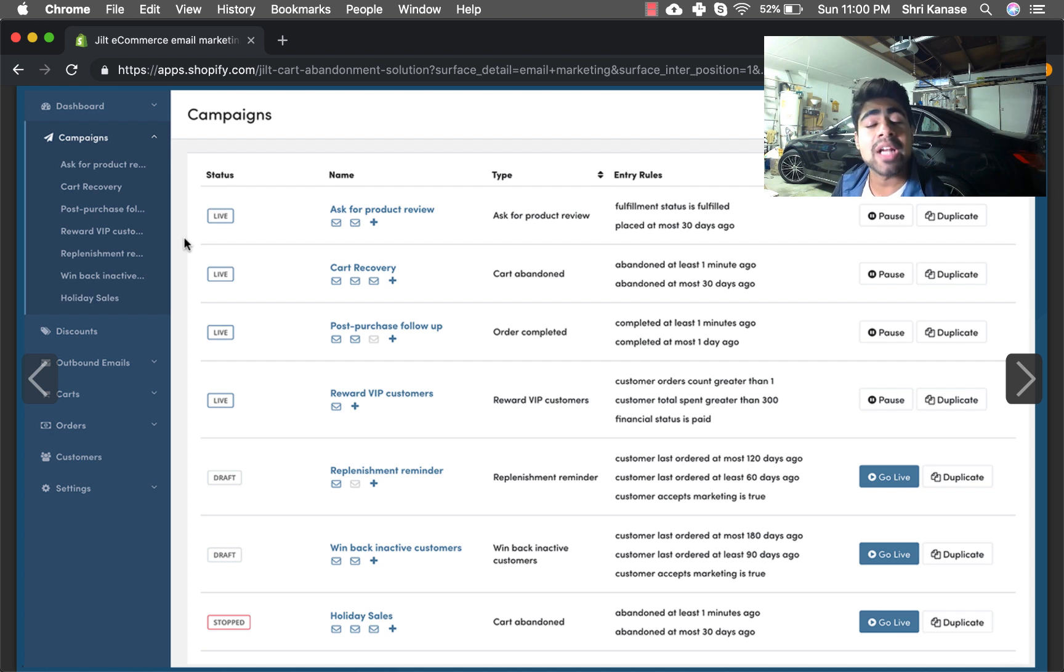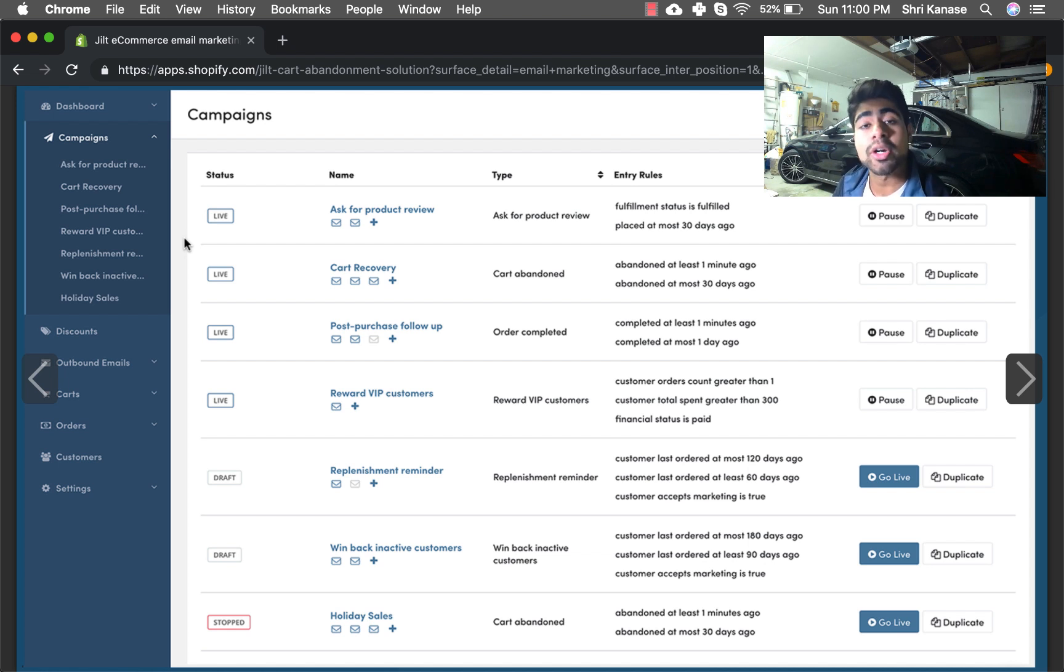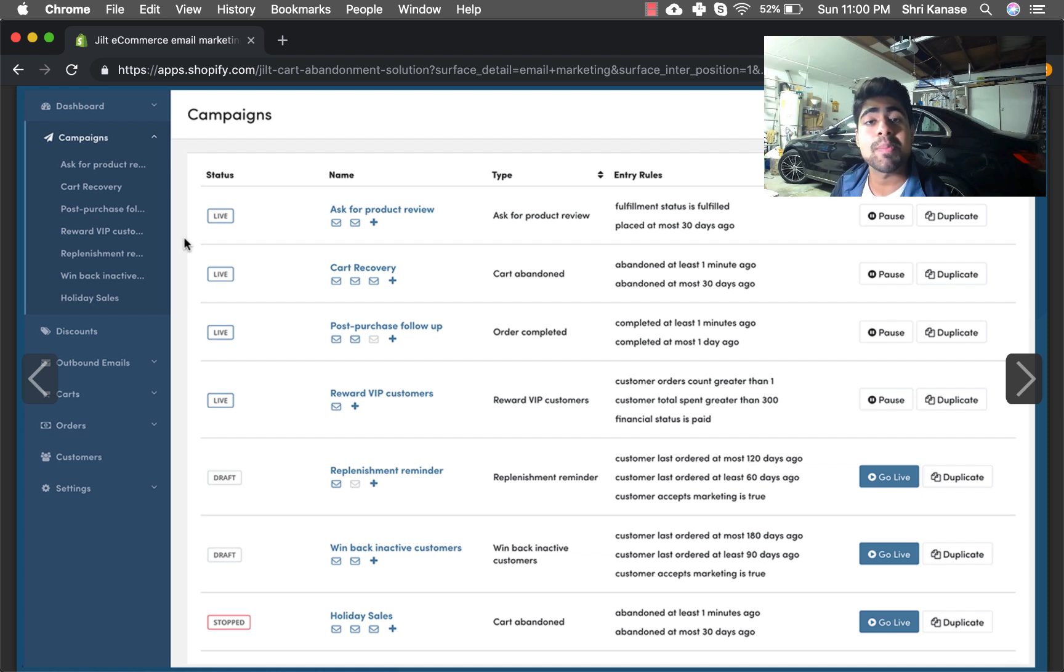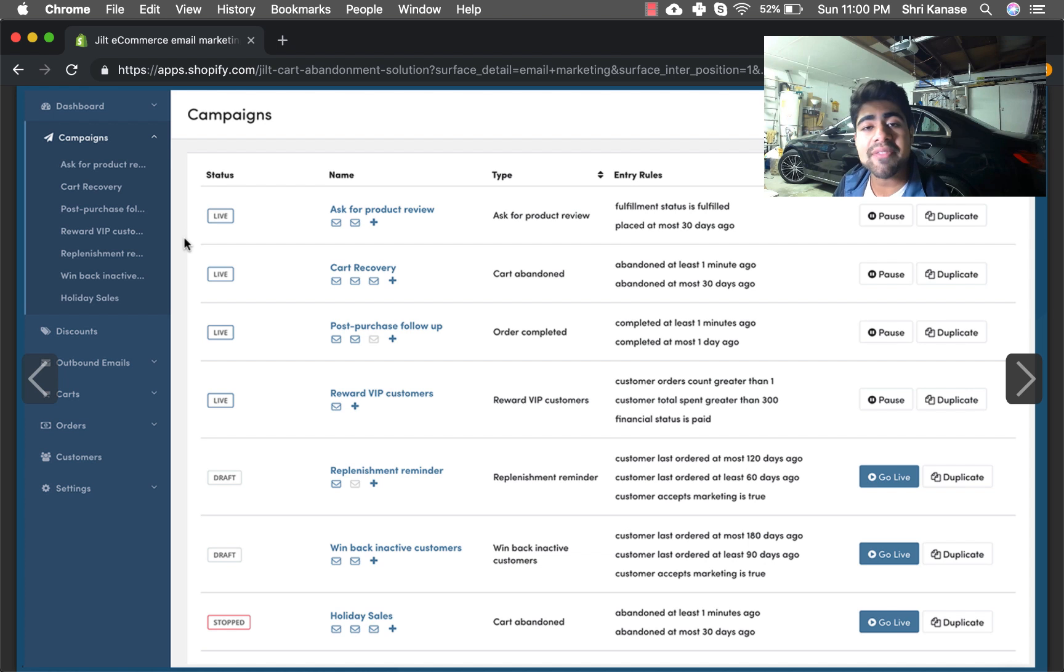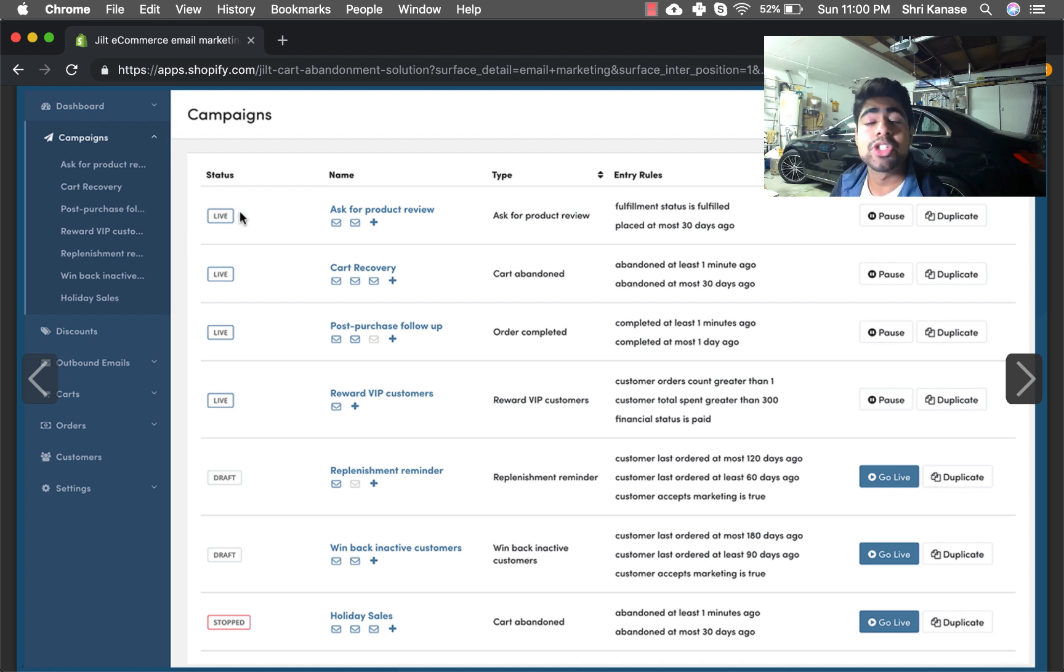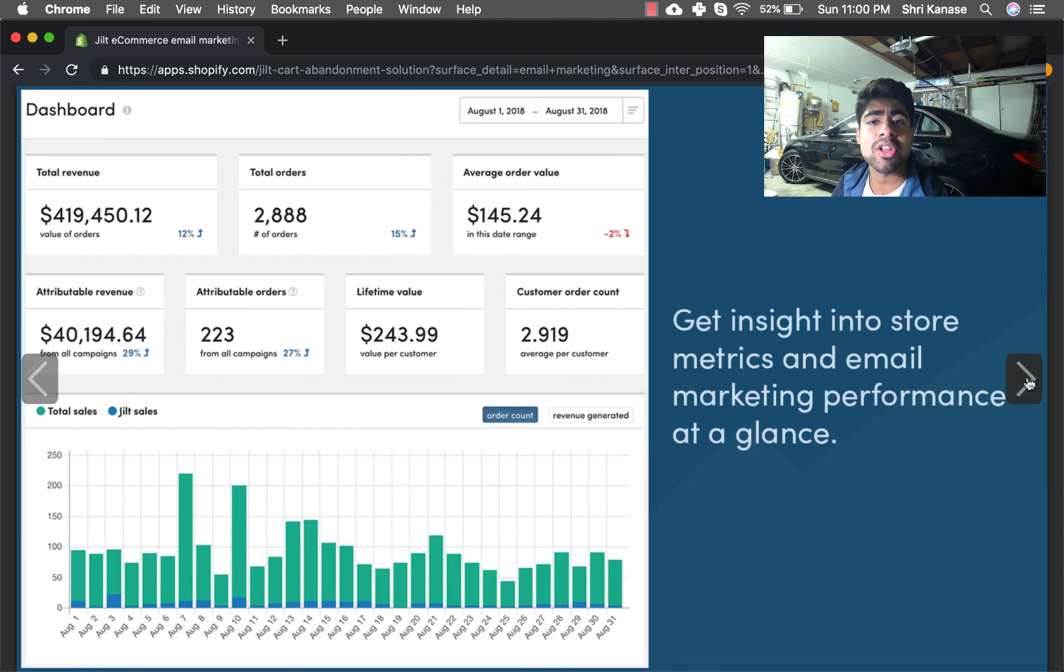You also have the option of creating those cart recovery emails or simply all of the other flows that you wish to create. In fact, Jilt email marketing app can become your go-to email app fully, and you can create not only your email flows that you send but also your campaigns.